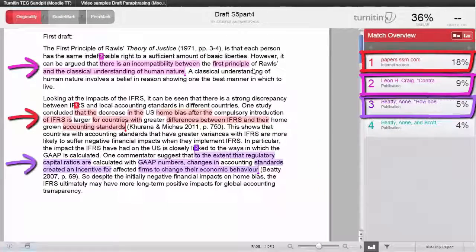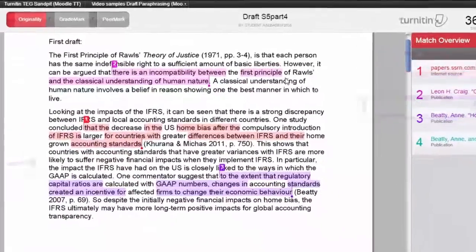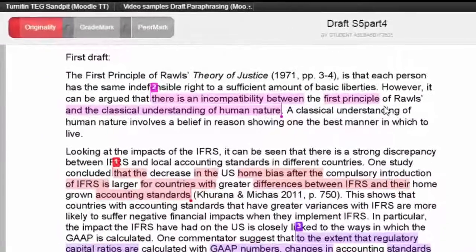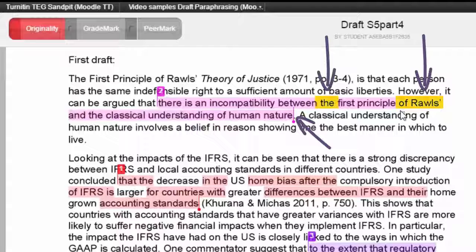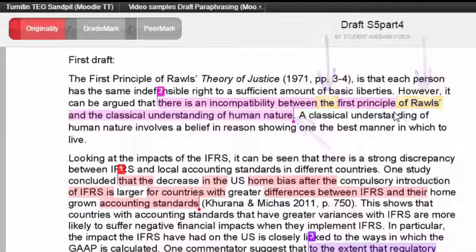In the document you can see three different text matches. Let's look at the first one, which is highlighted in pink. You can see that this match is a problem and is an example of plagiarism, because it does not have a citation.